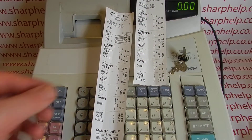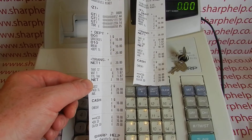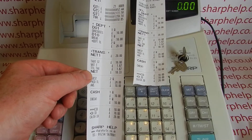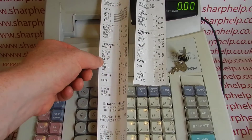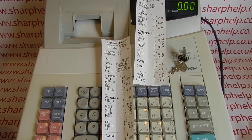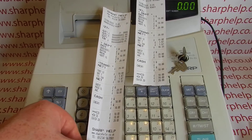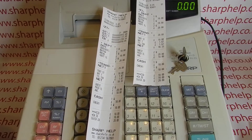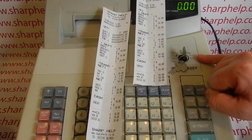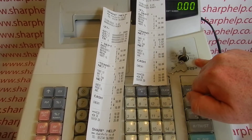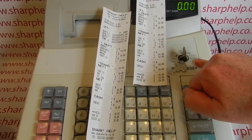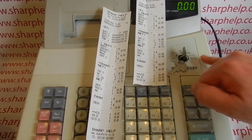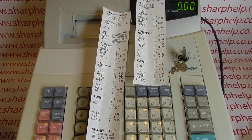We've also done the end-of-day Z1 report — similar data but it resets at end of day so you can trade from zero the following day. When you do that Z1 report, although you've reset the Z1 file, you've pushed all the sales information over into the X2Z2 area, so the data hasn't gone away.